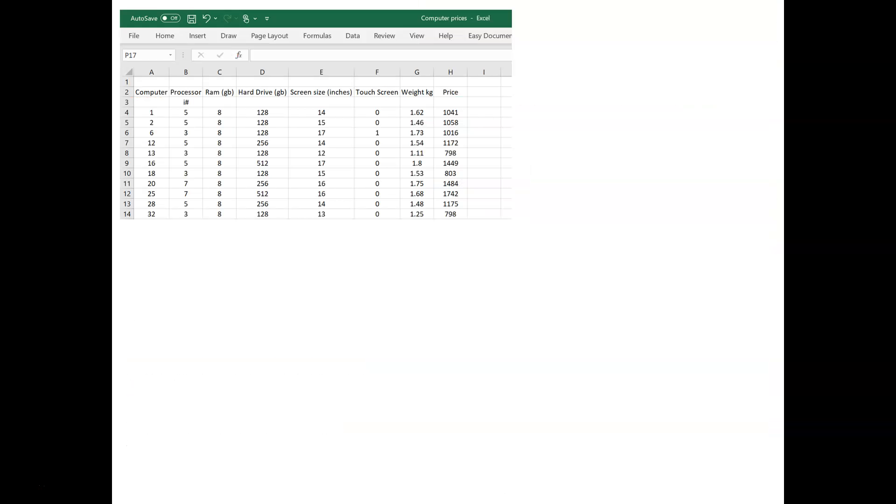So, we'll end up with something looking like that. There will be a few more rows there because there are more than 11 laptops in the survey with 8GB.